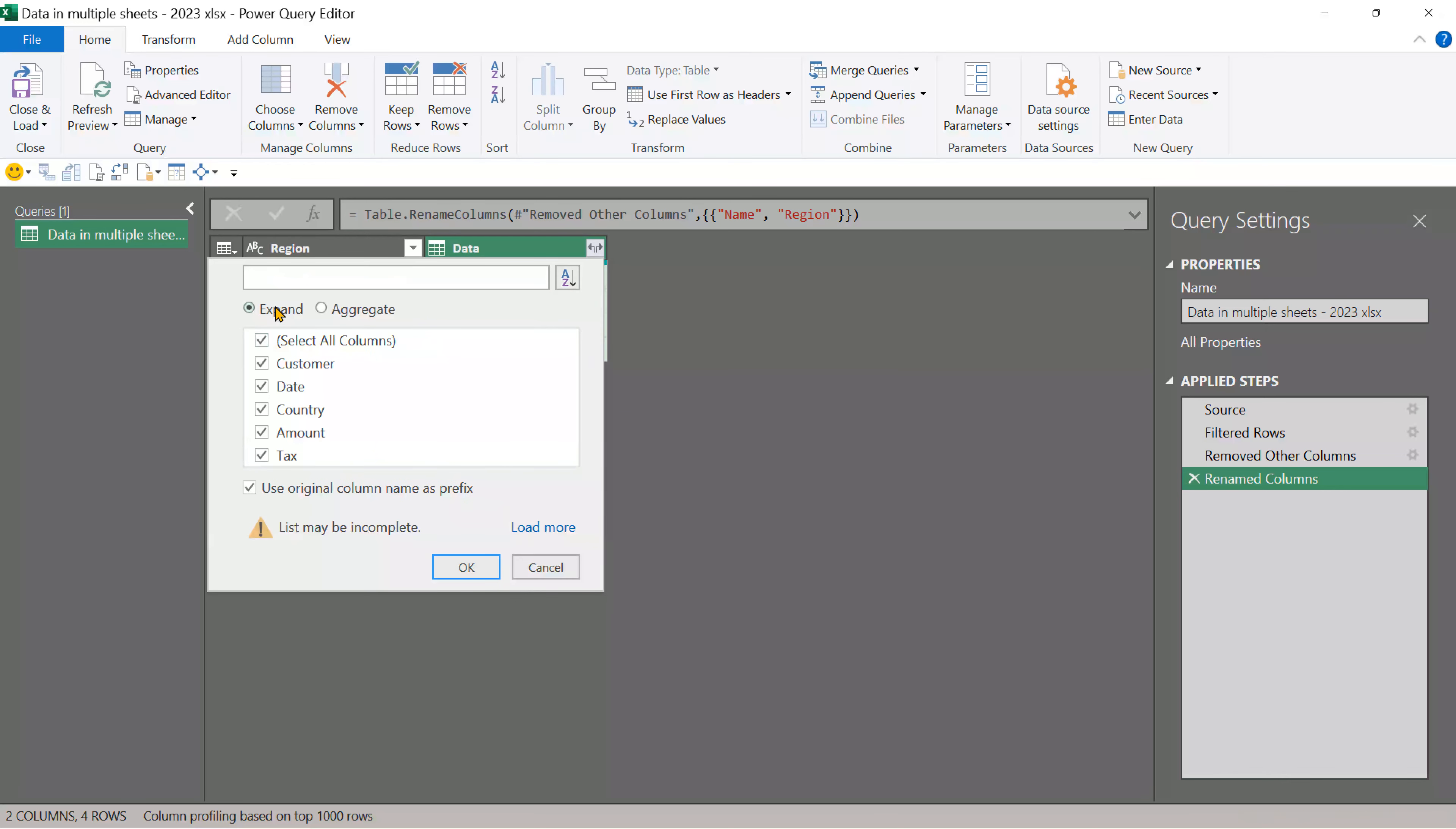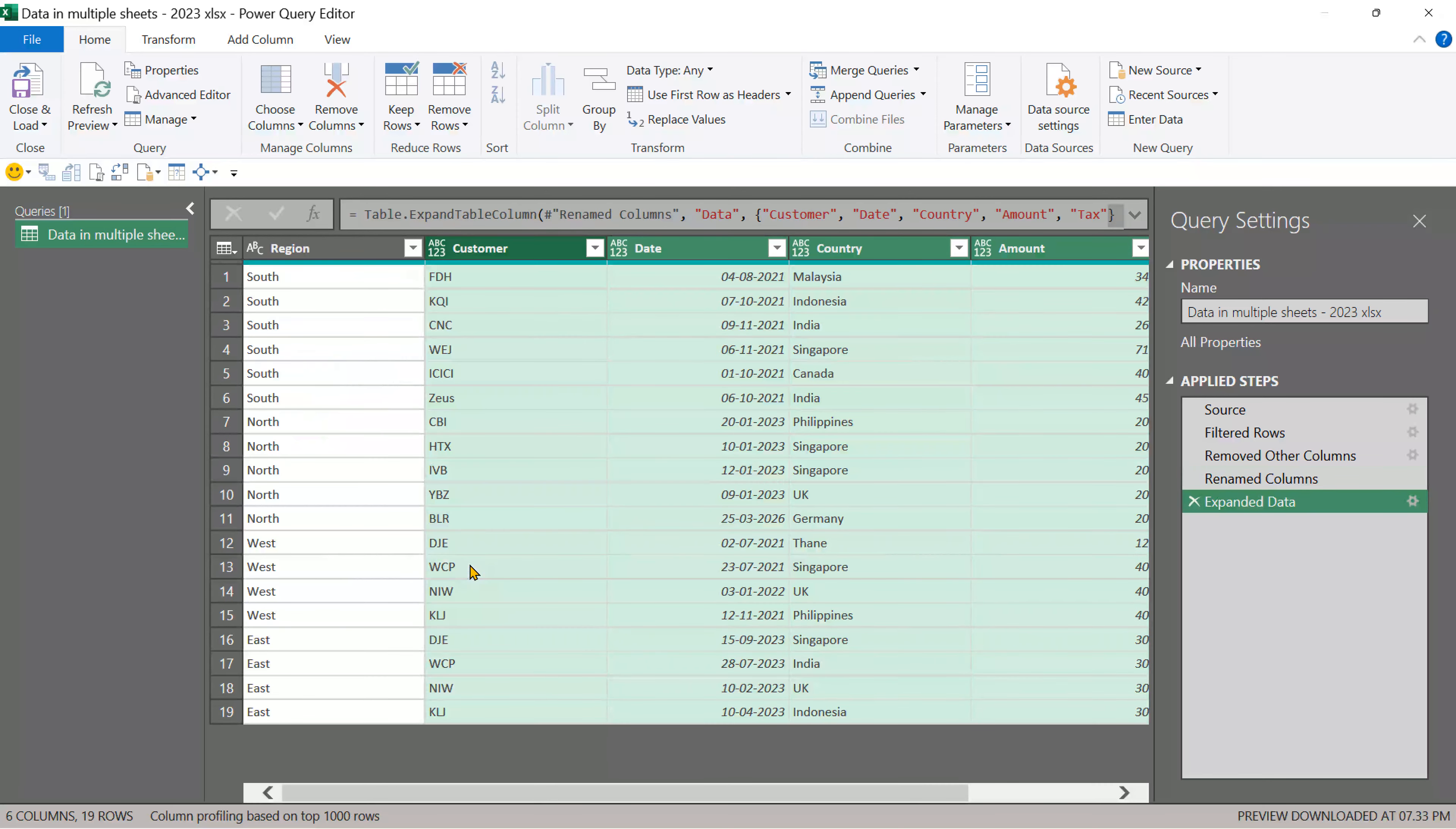So click on this expand button. Yes, we want to expand and we don't want data dot customer data dot country. So don't want prefix. Click OK and there you have it. Data is expanded couple of more steps to be done.